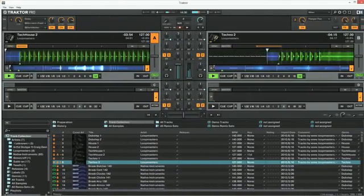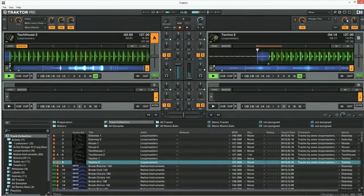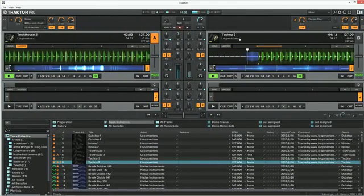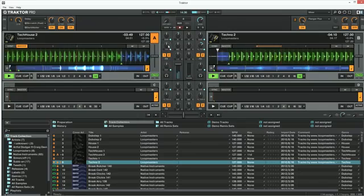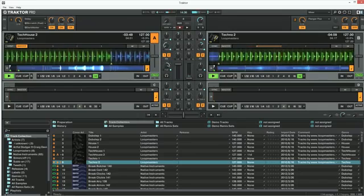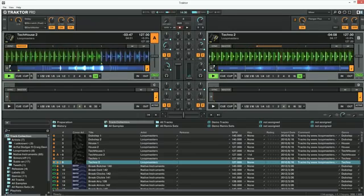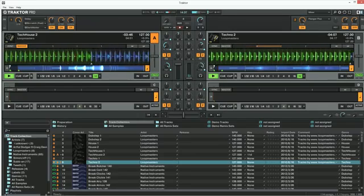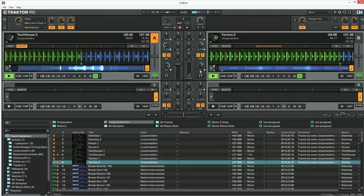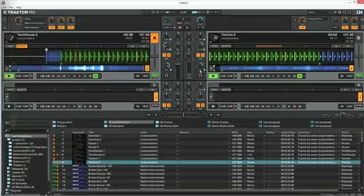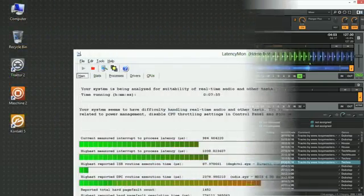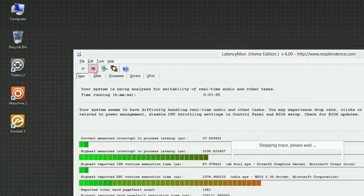The test needs to run until the audio issue occurs, otherwise you won't get the relevant results required to identify the cause. After the issue has occurred, let the test run for another 2 minutes and then press the red stop button in LatencyMon to end the test.